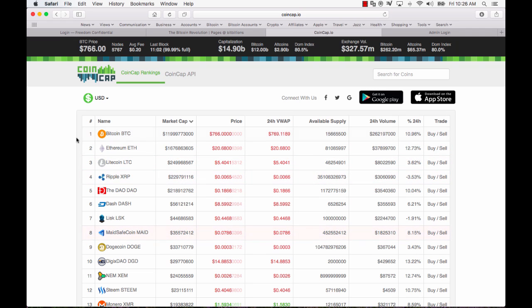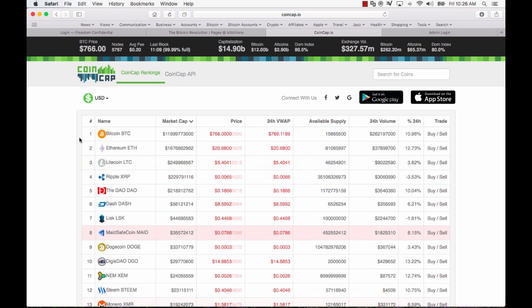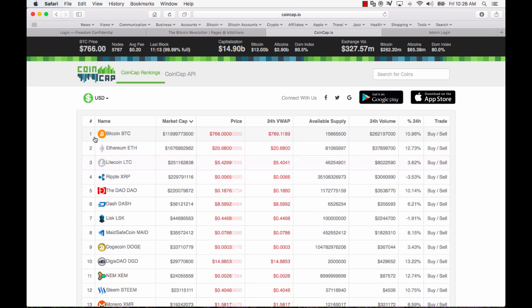First of all I want to clarify you haven't missed the boat with Bitcoin. Yes you have missed the early adopter boat but Bitcoin has a long way to go in my opinion and therefore rather than waste your money on silly coins I think you should consider buying Bitcoin.